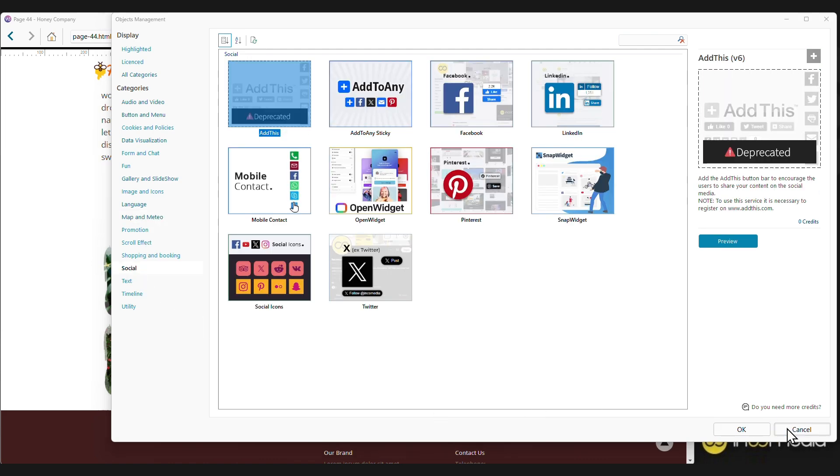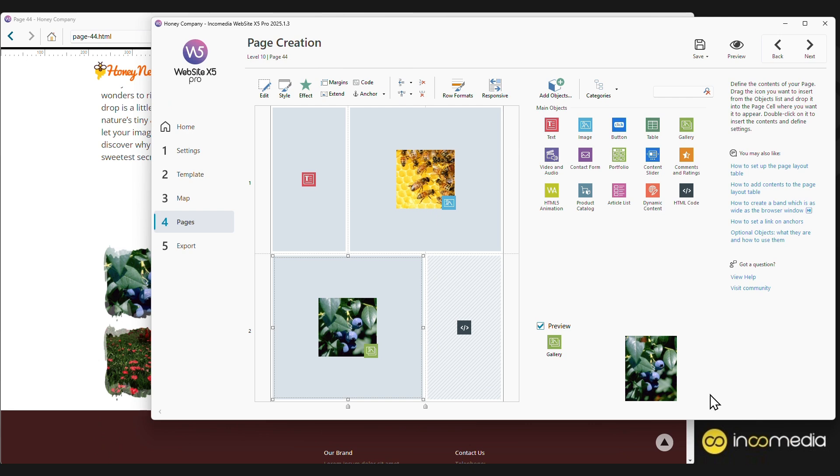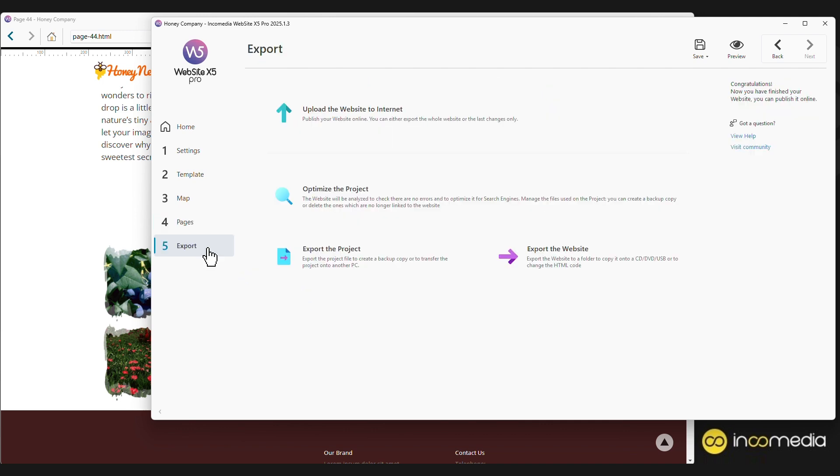Now that we have understood this simple step, namely creating the page and inserting the content, all we have to do is repeat it for all the pages of our site. Once the site is completed, all you have to do is export it. Let's move on to the final step, Exportation.